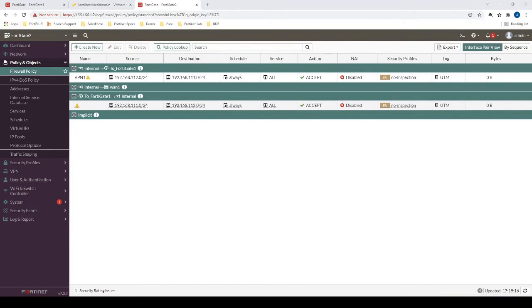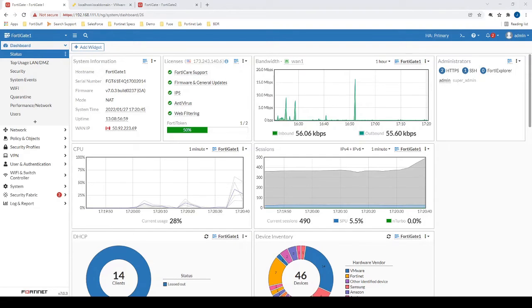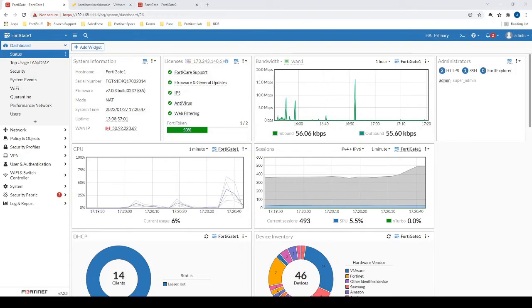So the next step now will be to configure the other firewall with pretty much the exact same configuration, but in reverse. So we'll just speed through that quickly here. Okay, so now we are on FortiGate1, so now let's configure it.